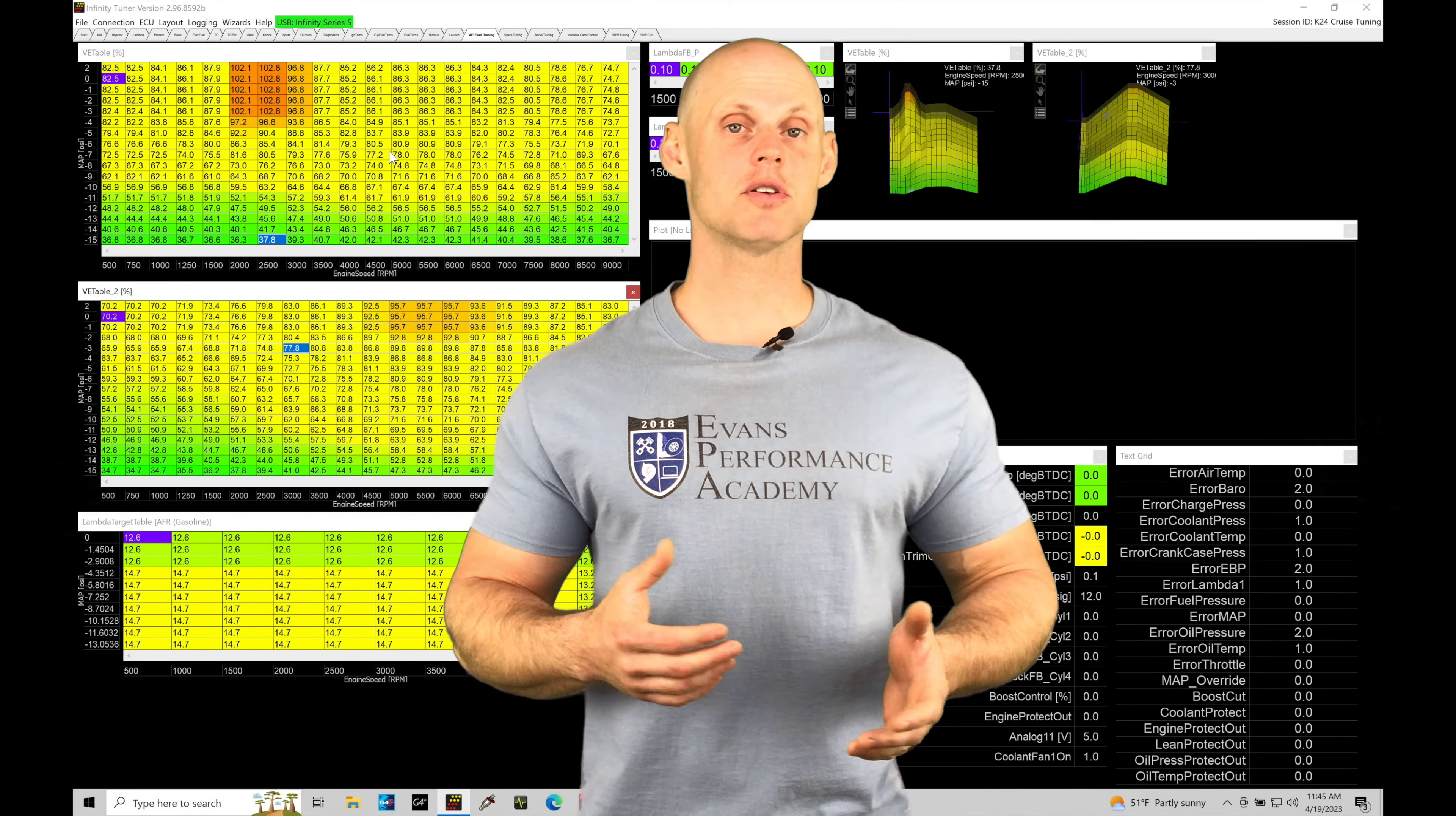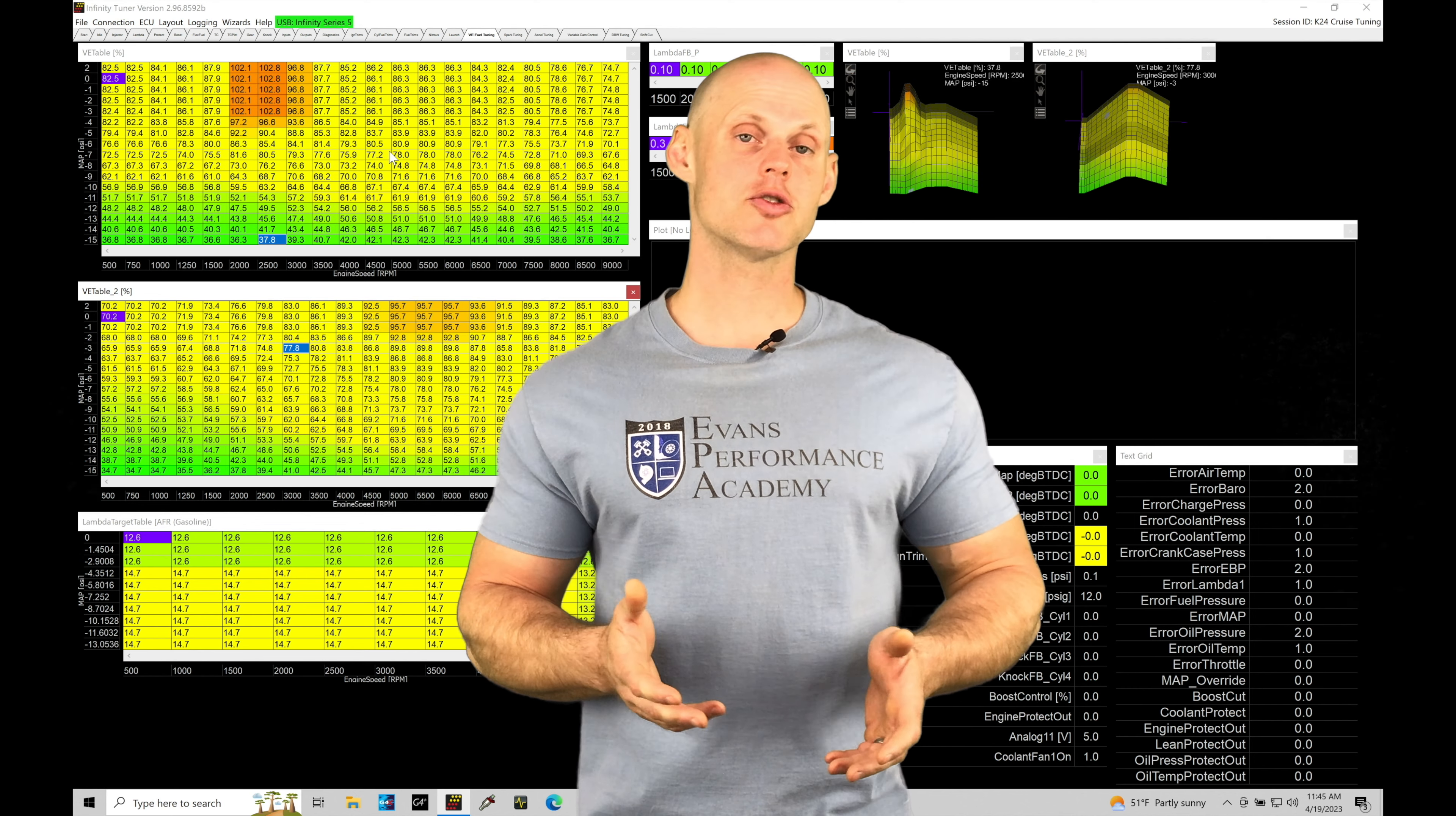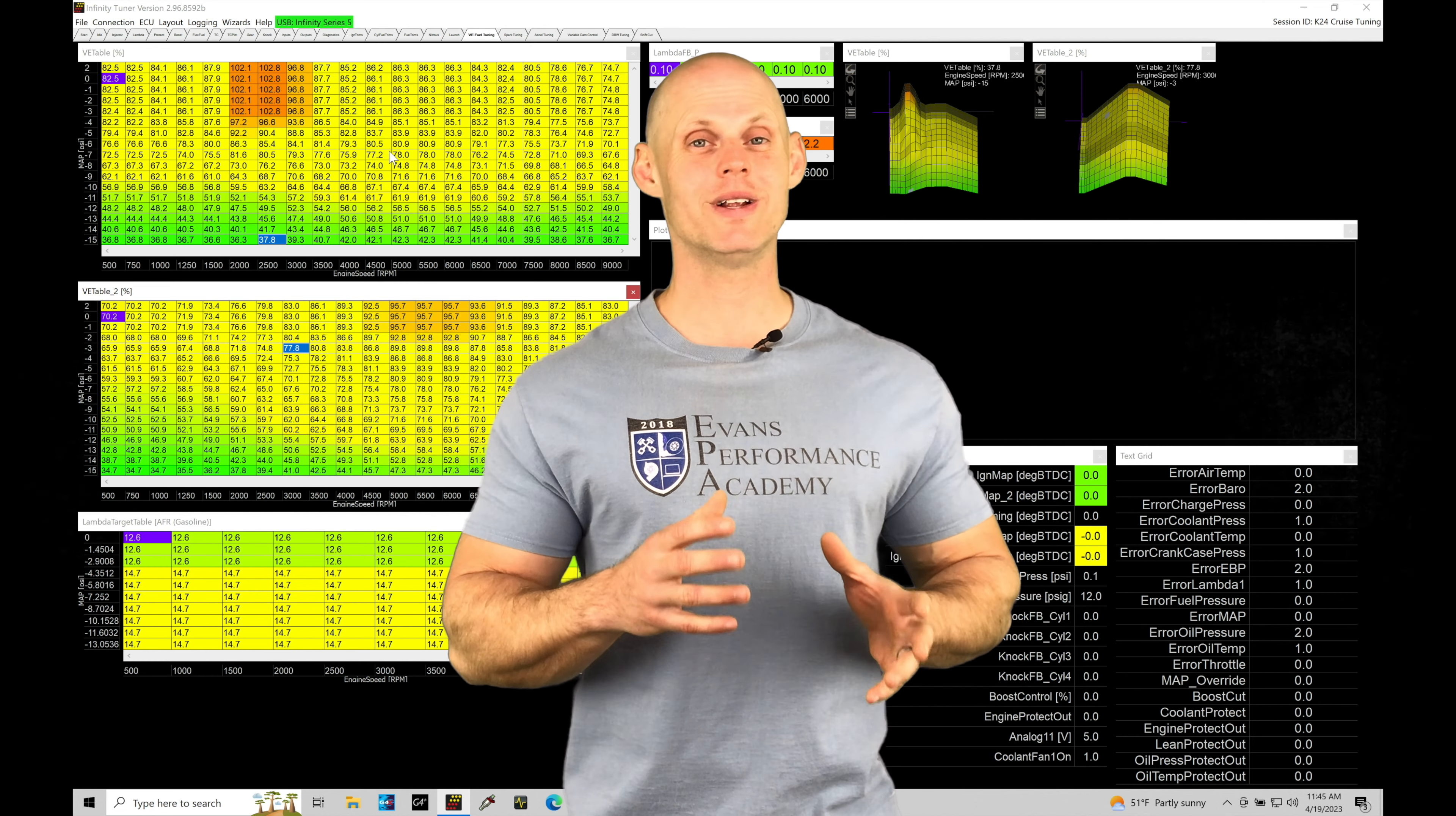Welcome back to part six of our live training session here with our 2004 Honda Civic Si. In this training module we're going to take a look at doing full throttle tuning and part throttle tuning once again.